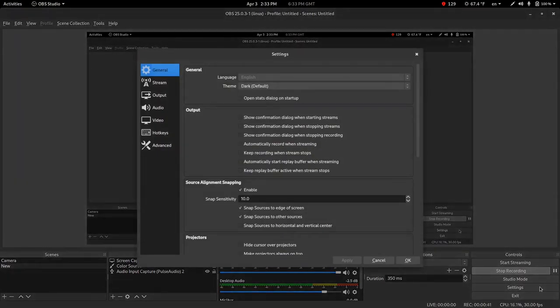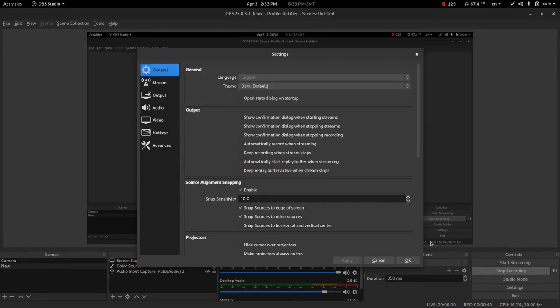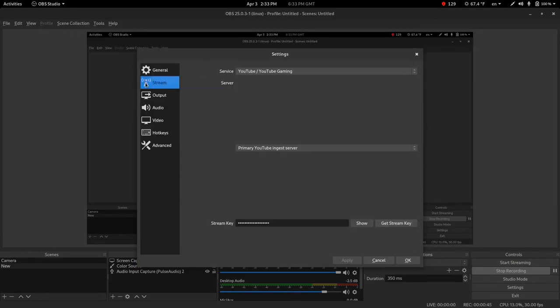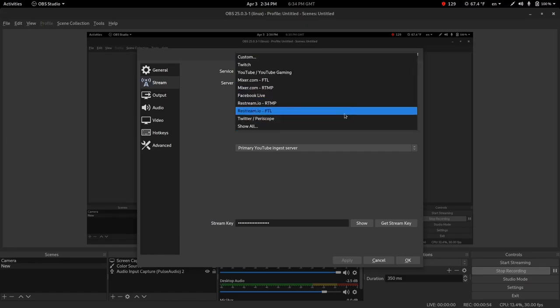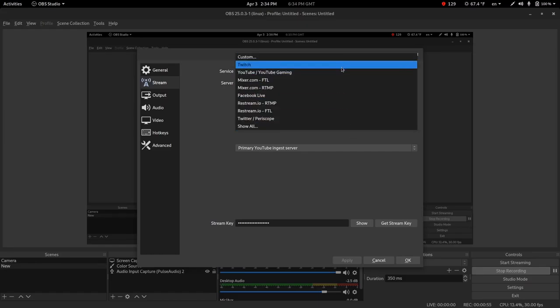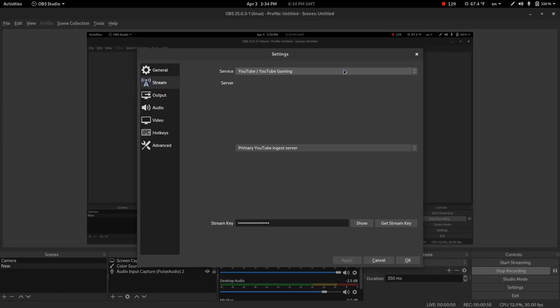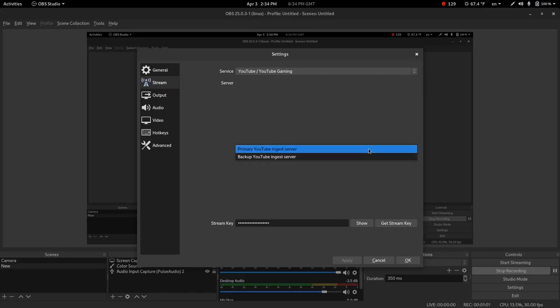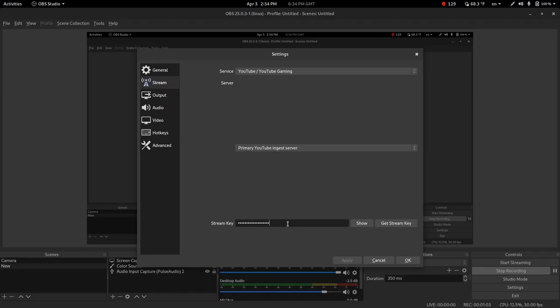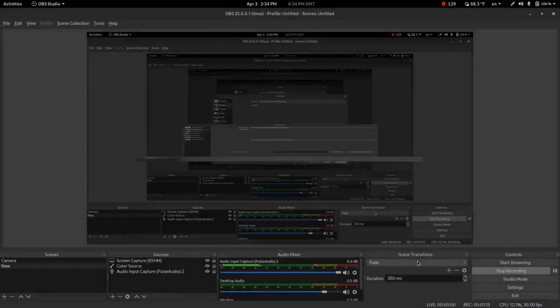That's going to open up this dialogue here. We've got lots of things down the left hand side, but we're going to go to stream. At the top, you have a couple of choices here. You've got YouTube. I've already selected that. There's lots of different streaming services you could use. You can do Facebook. You can do Twitter. We're going to use YouTube. There's two options here. You have a primary YouTube ingest server and a backup server. You want the primary server. And then down here, the key that was already in your clipboard, you're just going to paste in there and then you're going to hit apply and okay.